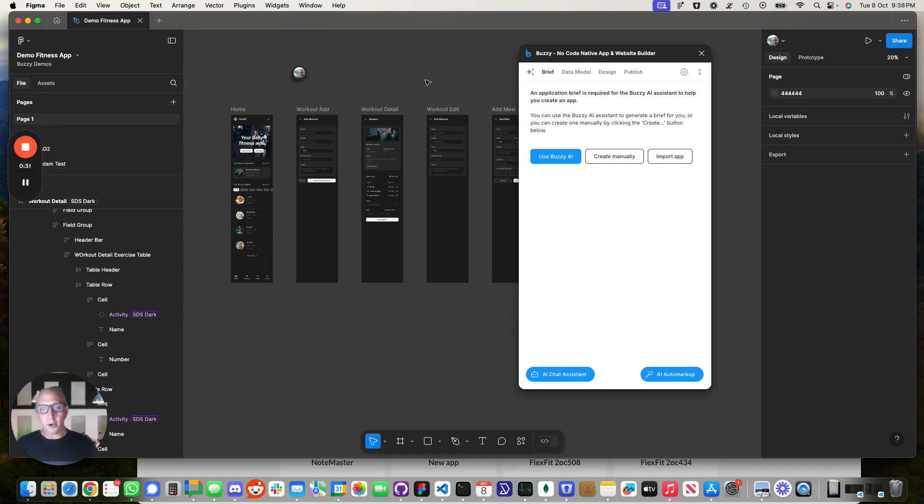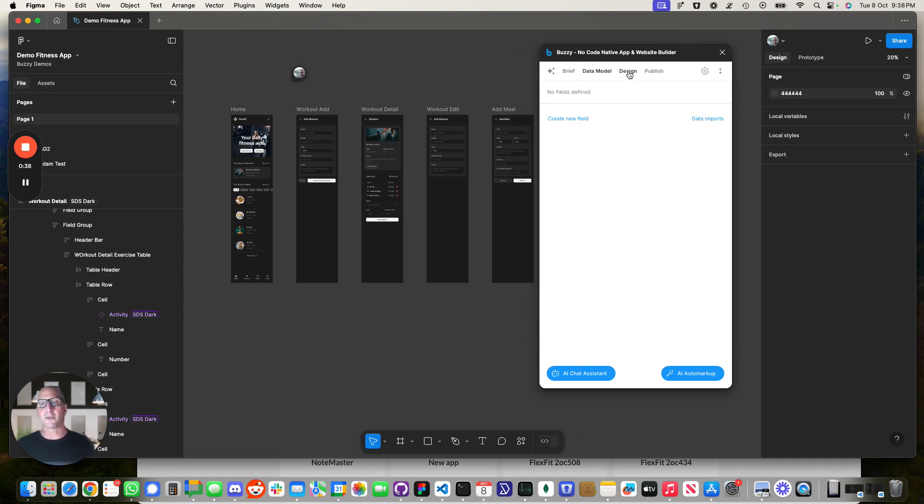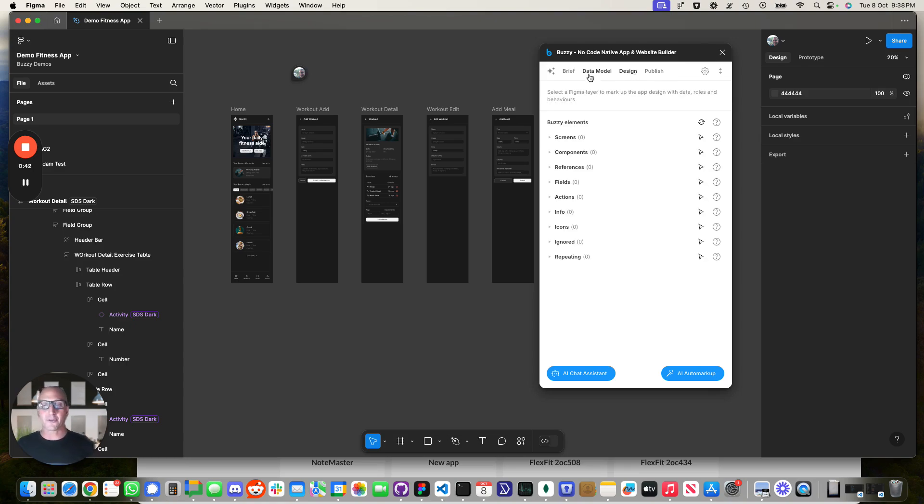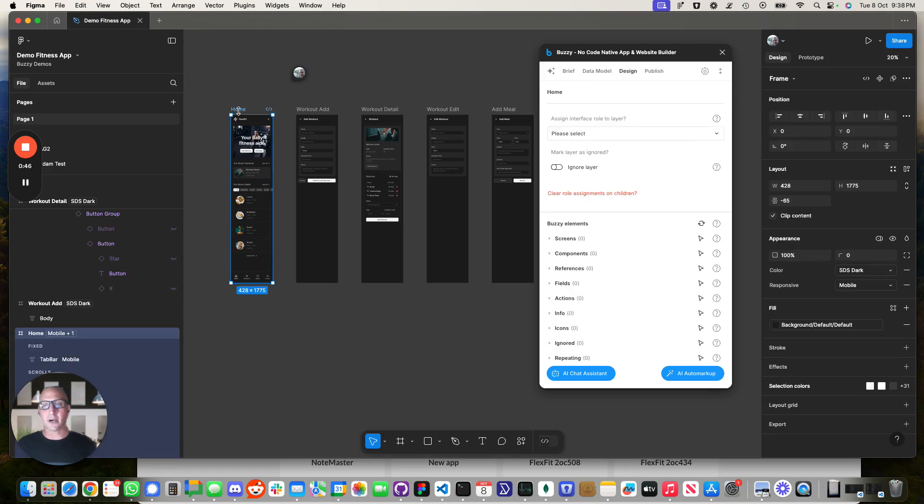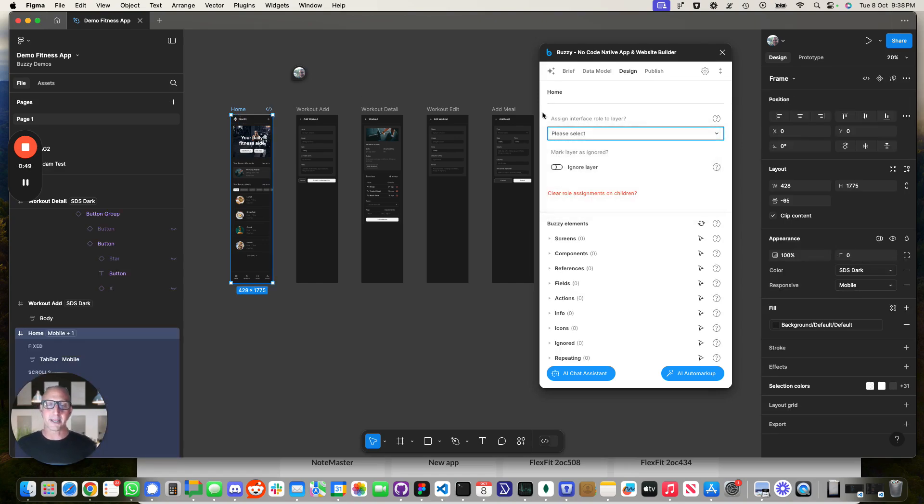Now prior to this feature being available you could take this and use the Buzzy plugin which we've got over here and mark up, create your data model field by field, and then you would have to go through and design and select a screen and then mark that up and make it into a screen.